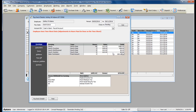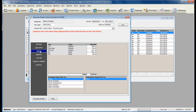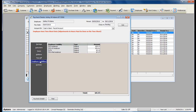If you forgot to enter this at the time that you created the check, simply enter it next to the earning directly into the process paycheck form. You can also make modifications to any deductions that might need to be manually changed, verify taxes, and verify liabilities.